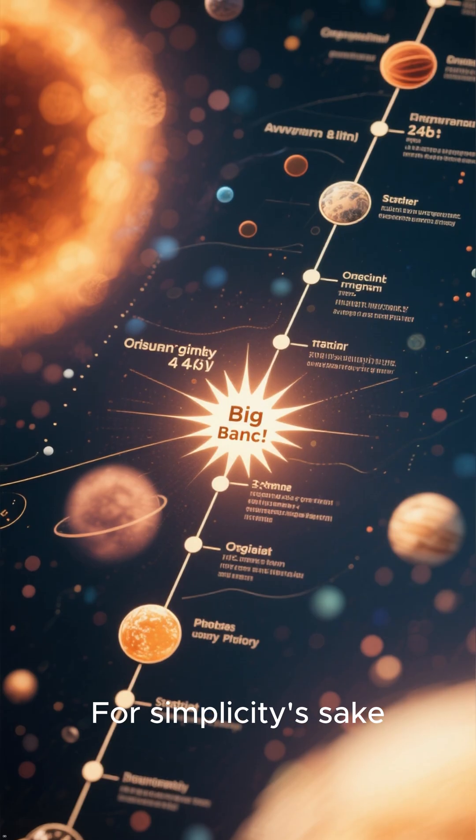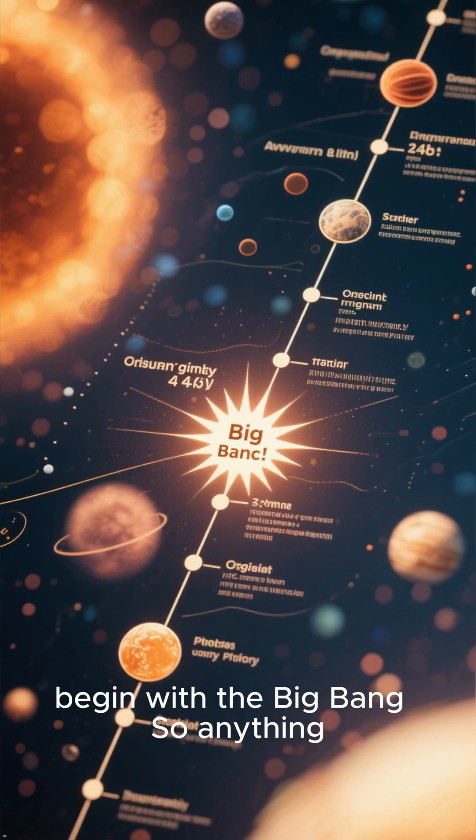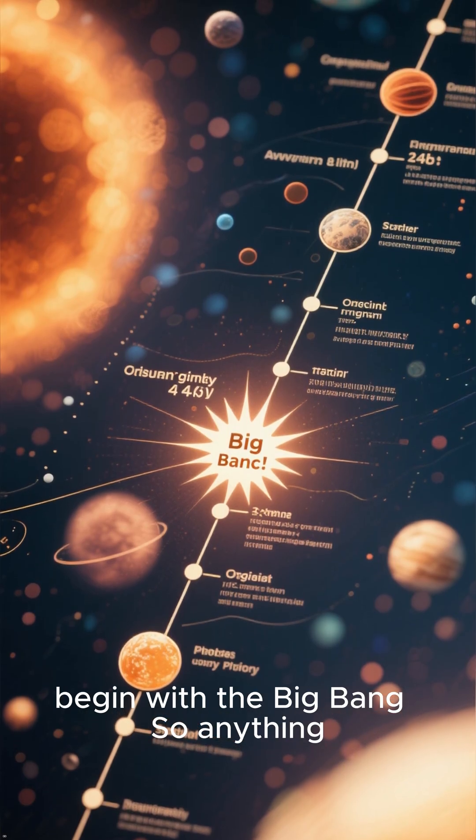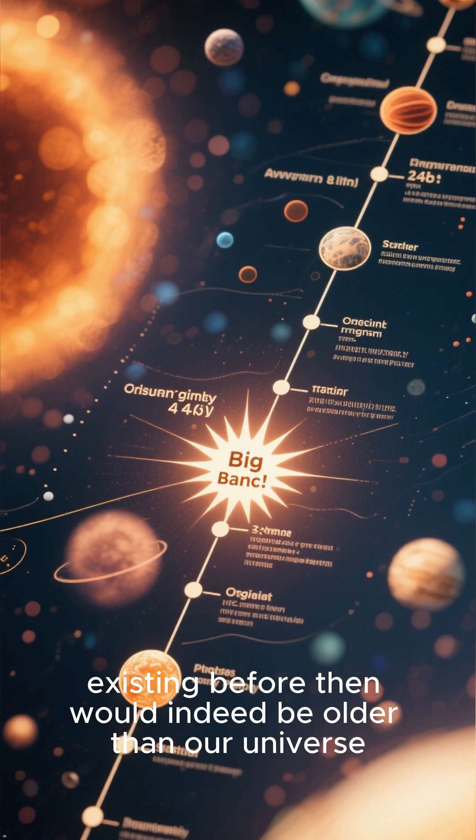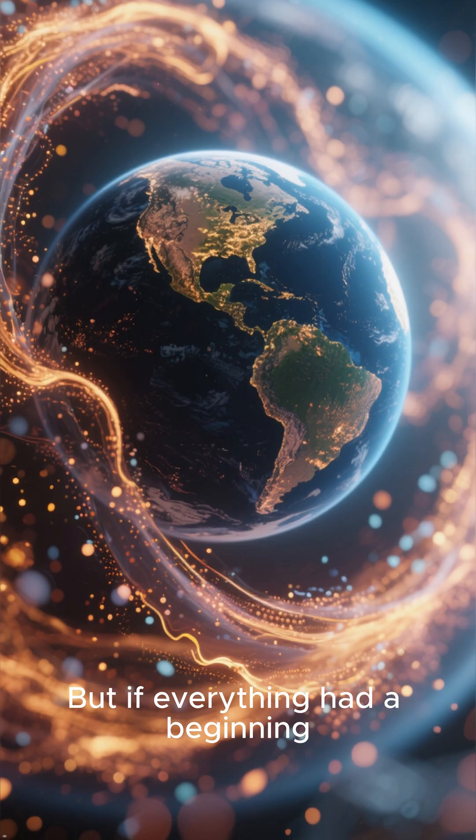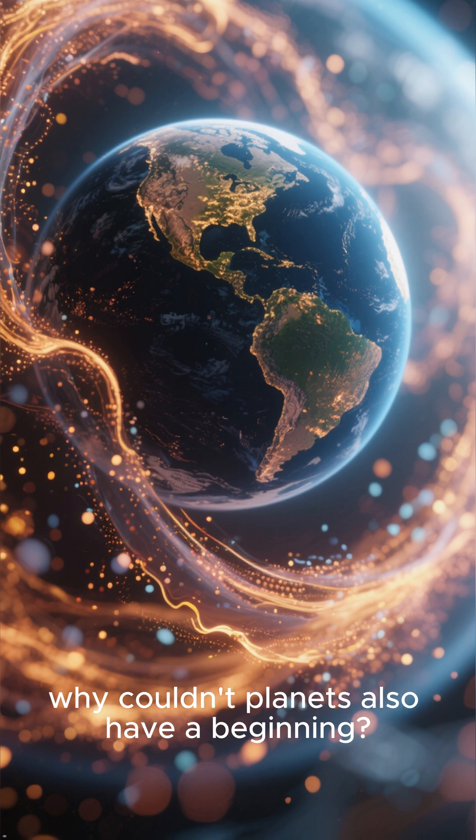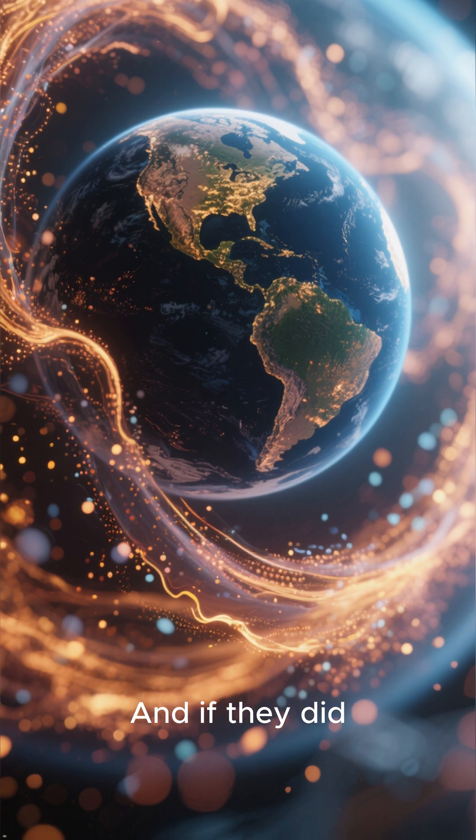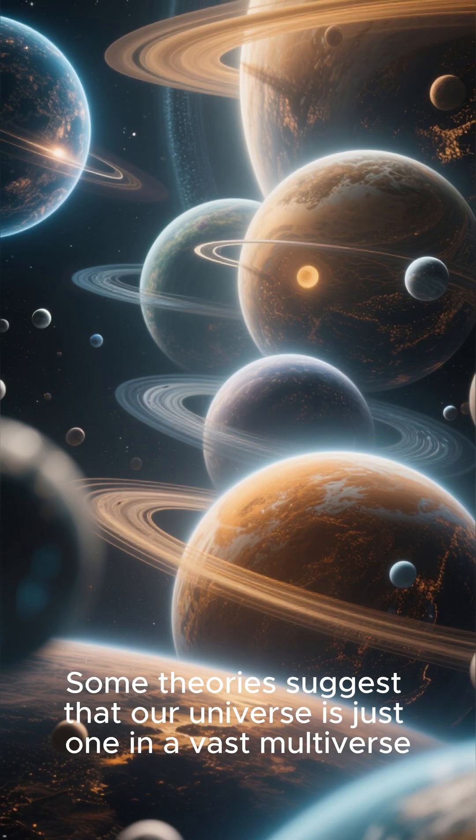For simplicity's sake, let's assume that time did begin with the Big Bang, so anything existing before then would indeed be older than our universe. But if everything had a beginning, why couldn't planets also have a beginning? And if they did, where did their building blocks come from?